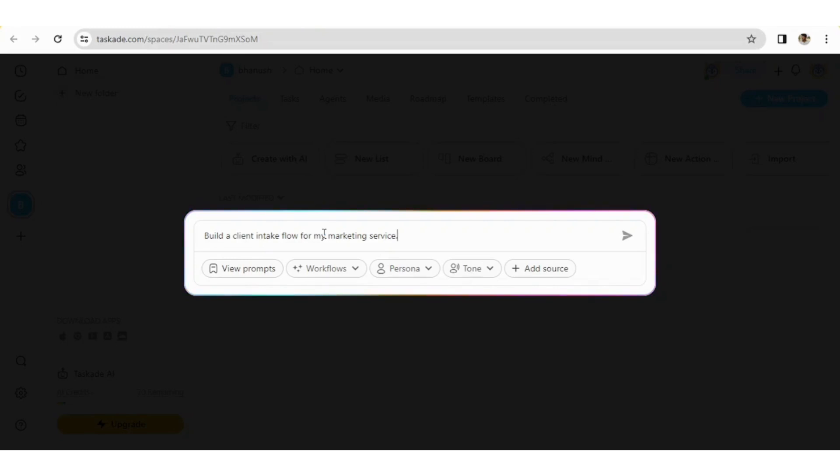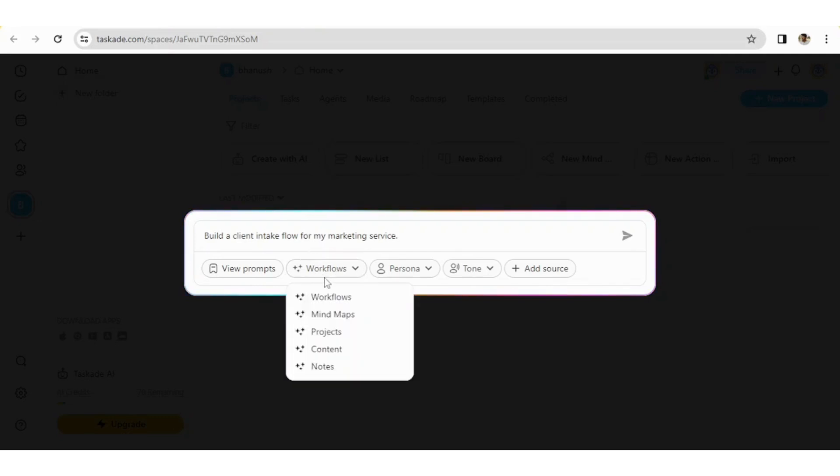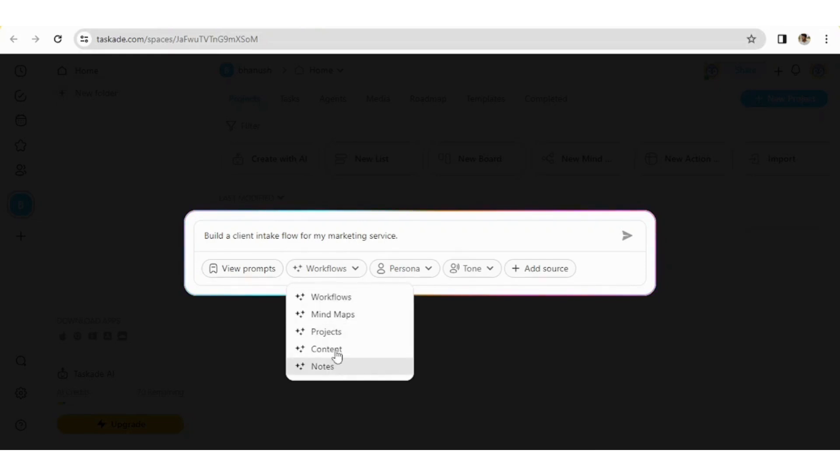Here we can also select the workflow we require, like whether it is a mind map, project or workflow. I'll be going with a workflow itself, or if you want some notes regarding that, you can also take and also if that should be in a content format where it should be easy to copy and paste it. You can go with that as well. So I'll be going with the workflow.